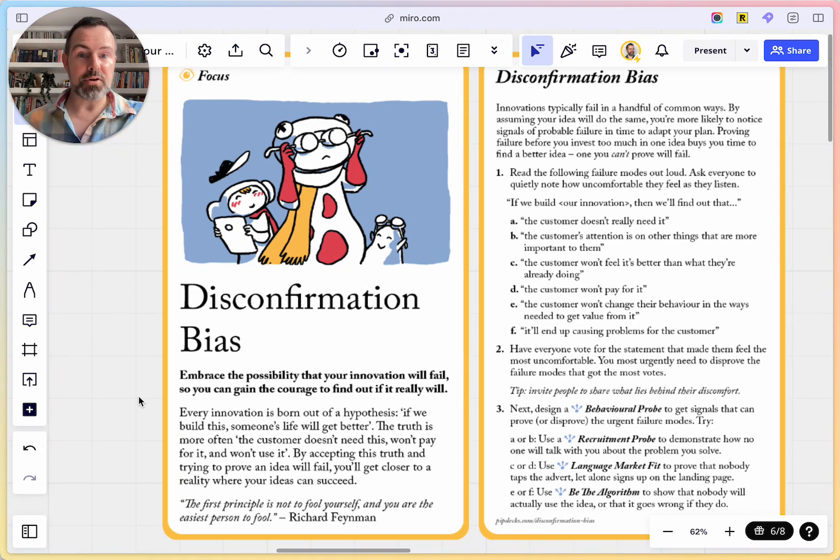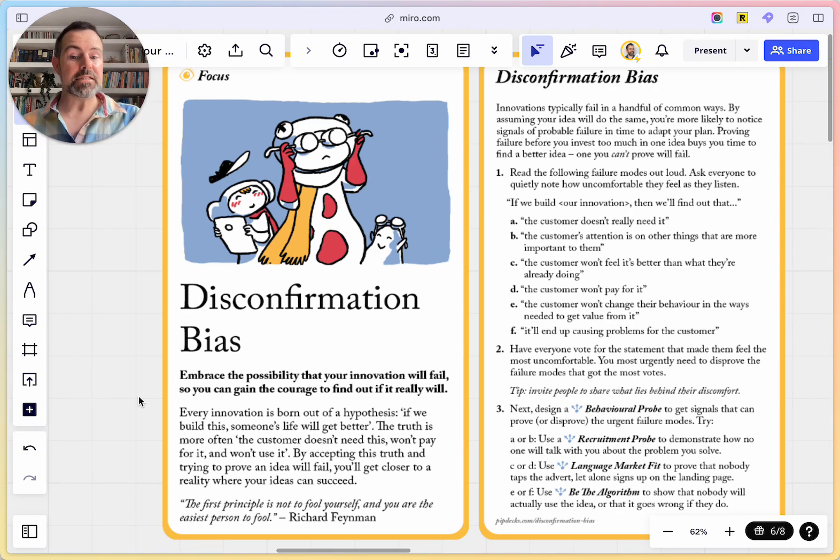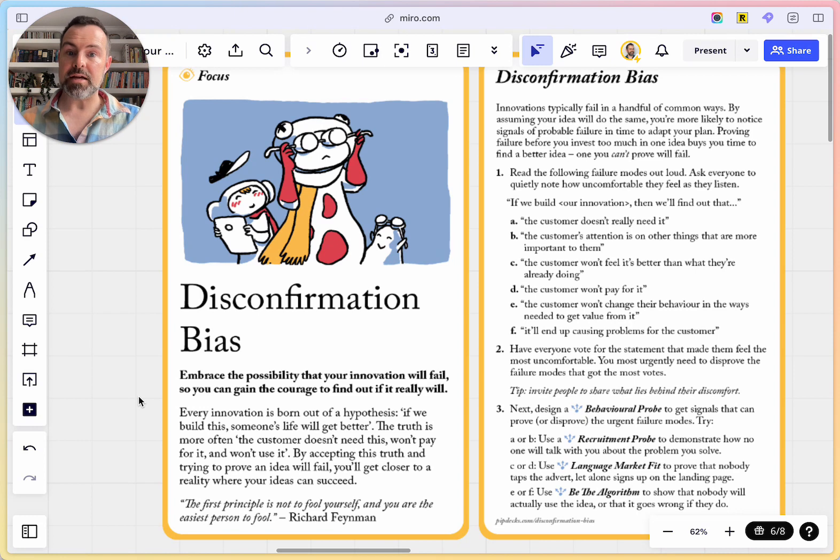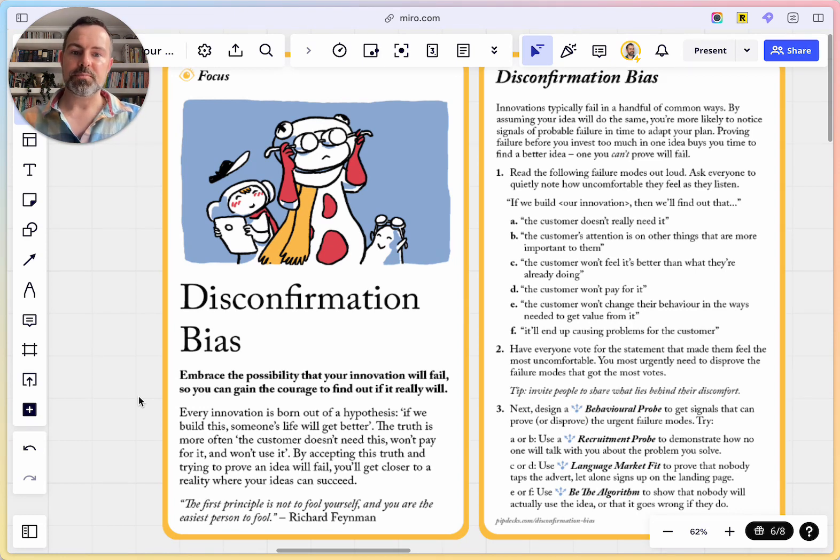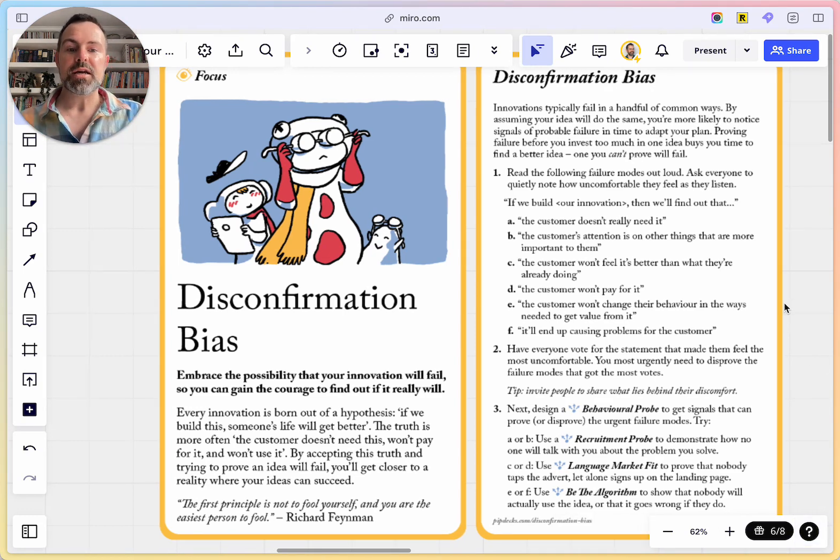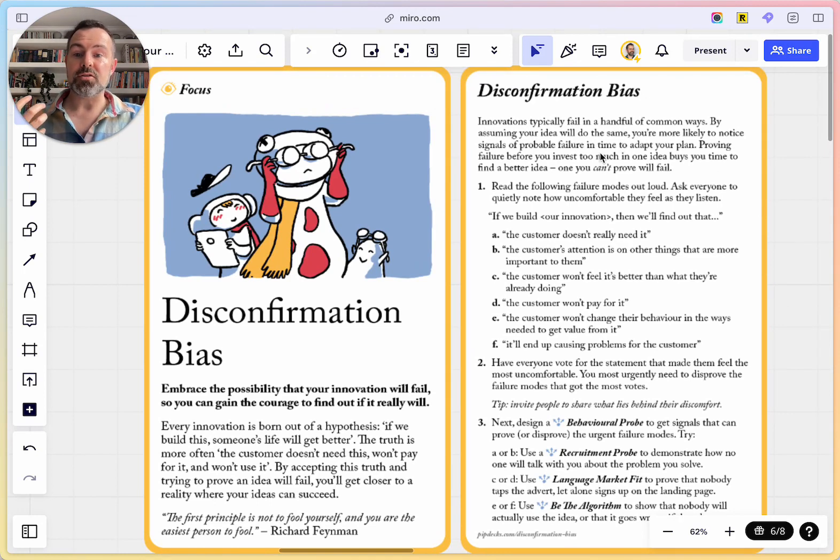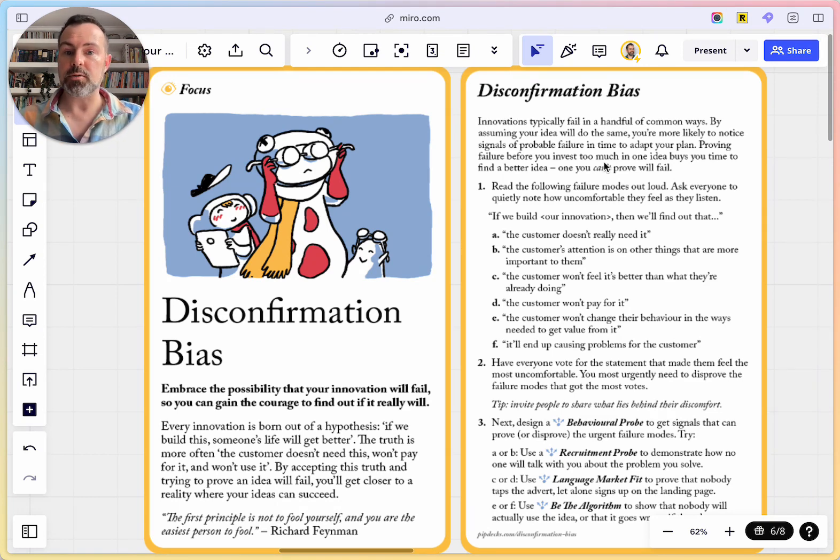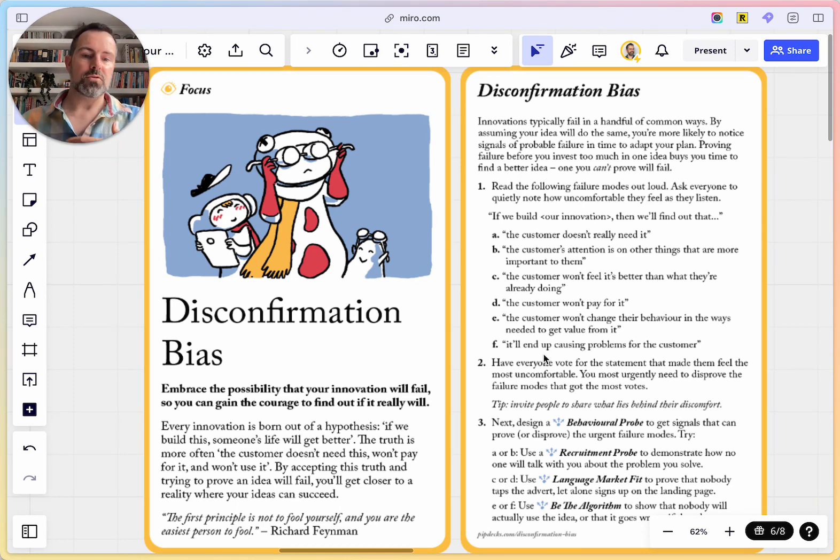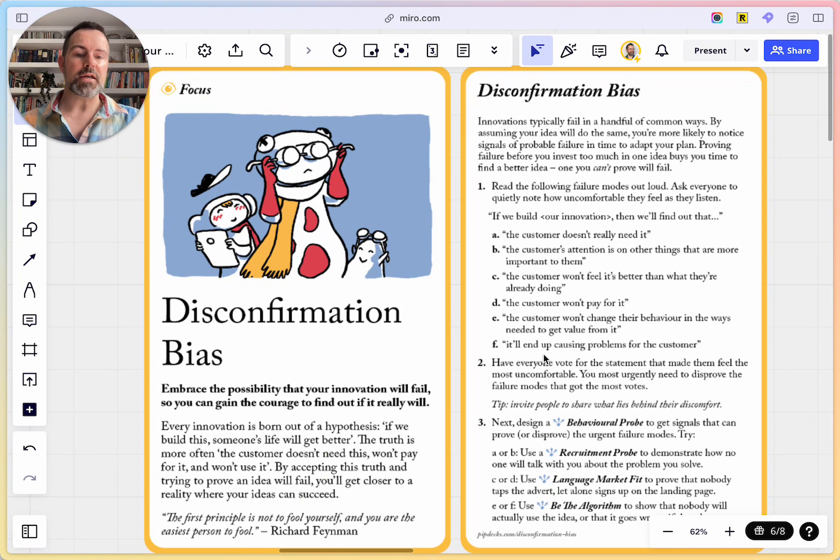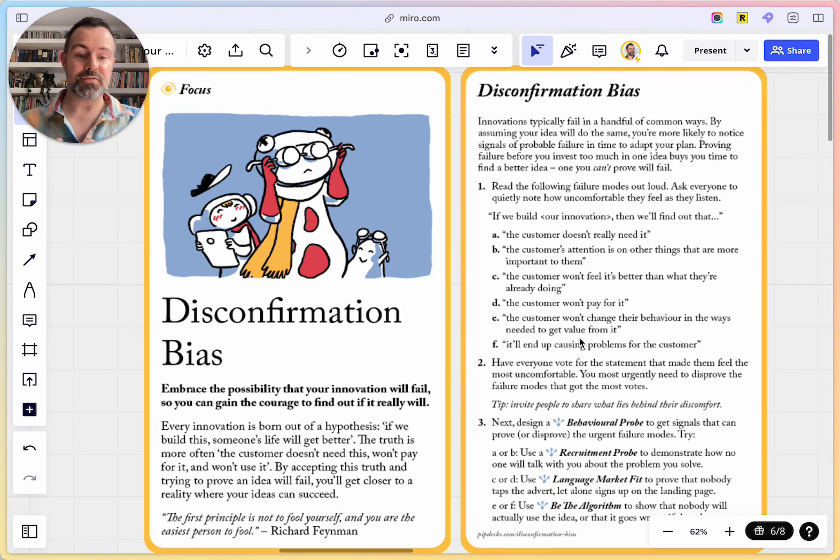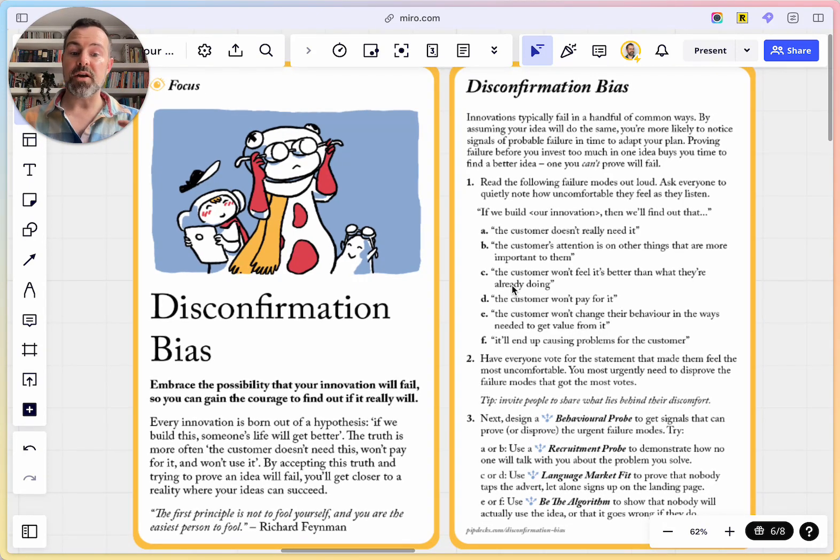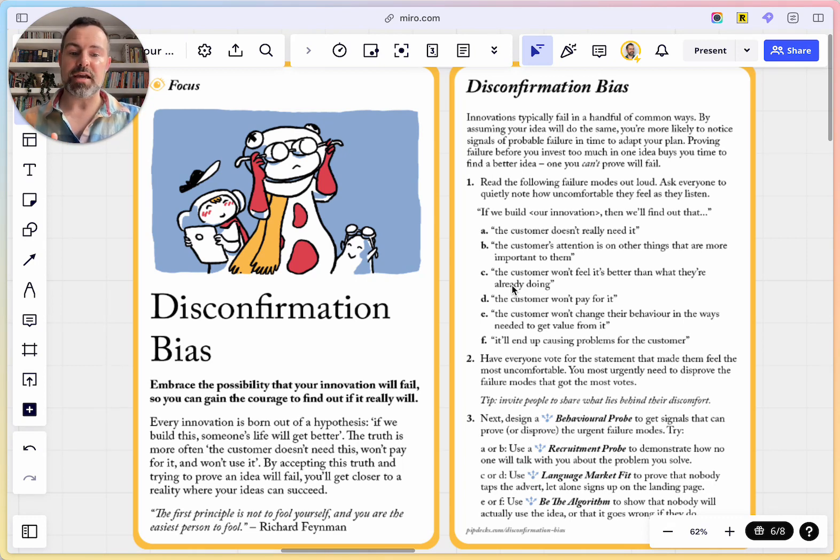If we build the best product out there, it will still fail. That happens over and over again. The reality is the customer doesn't need it, won't pay for it and won't use it. And so we are going to have to accept that as the ground truth that we're going from and try to disprove it. With this Disconfirmation Bias card, what we're going to do is read out the most common startup failure modes, which I've seen over 20 years in working with startups. And you're going to read them out to yourself or to your team and just get a feeling for which one of these makes you feel the most uncomfortable. And whichever one that is is probably the place you need to look.